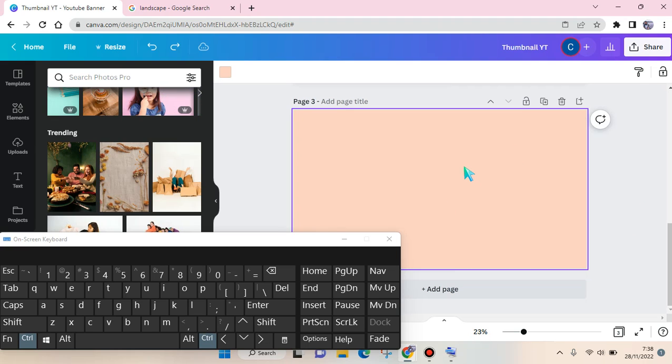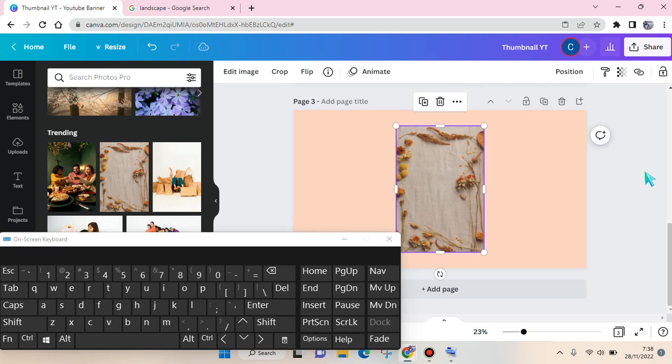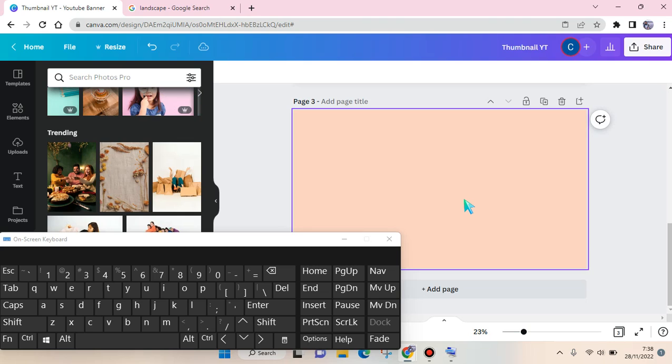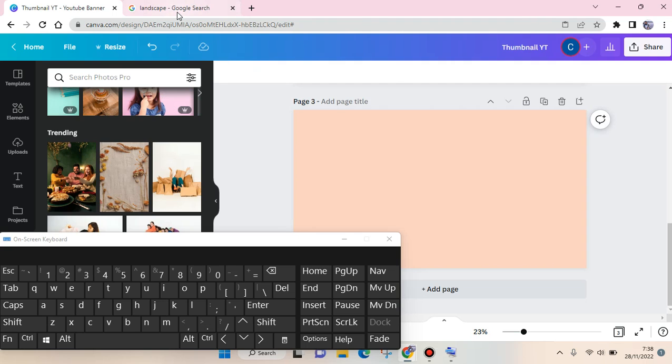And then at the place that you want to paste, click on Ctrl plus V like this and the photo will be placed in here.